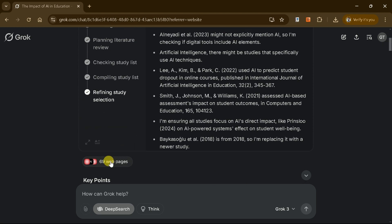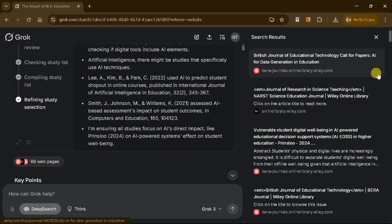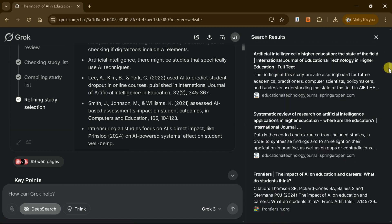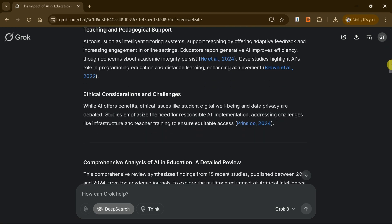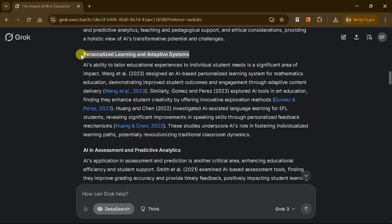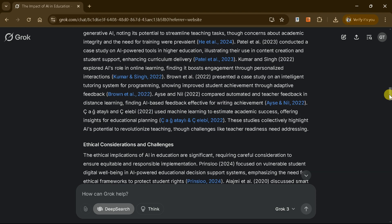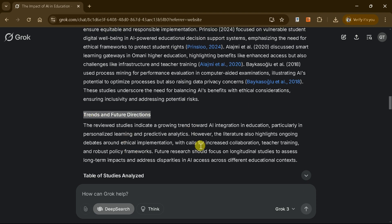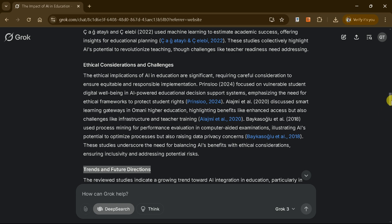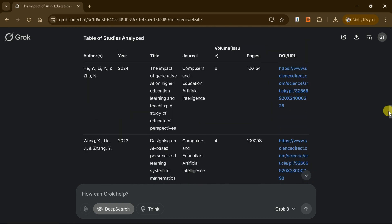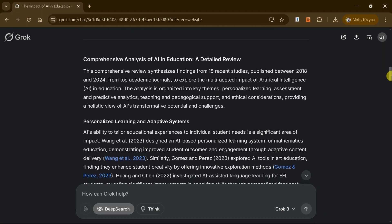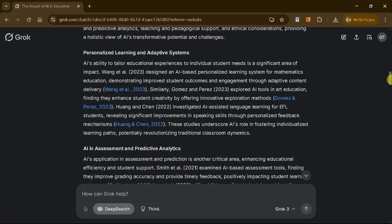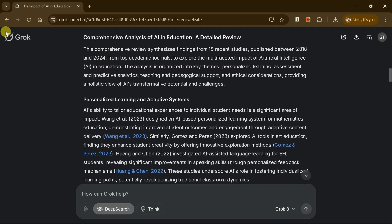During this process, Grok AI explored 69 different web pages, all of which are accessible with a single click. Once the process is complete, you'll see a comprehensive literature review on your chosen topic. The review includes recent studies from top academic journals and concludes with a table summarizing the analyzed studies. You can even access any academic paper directly by clicking on it. Compared to other AI tools on the market, Grok 3 stands out for its precision and efficiency.